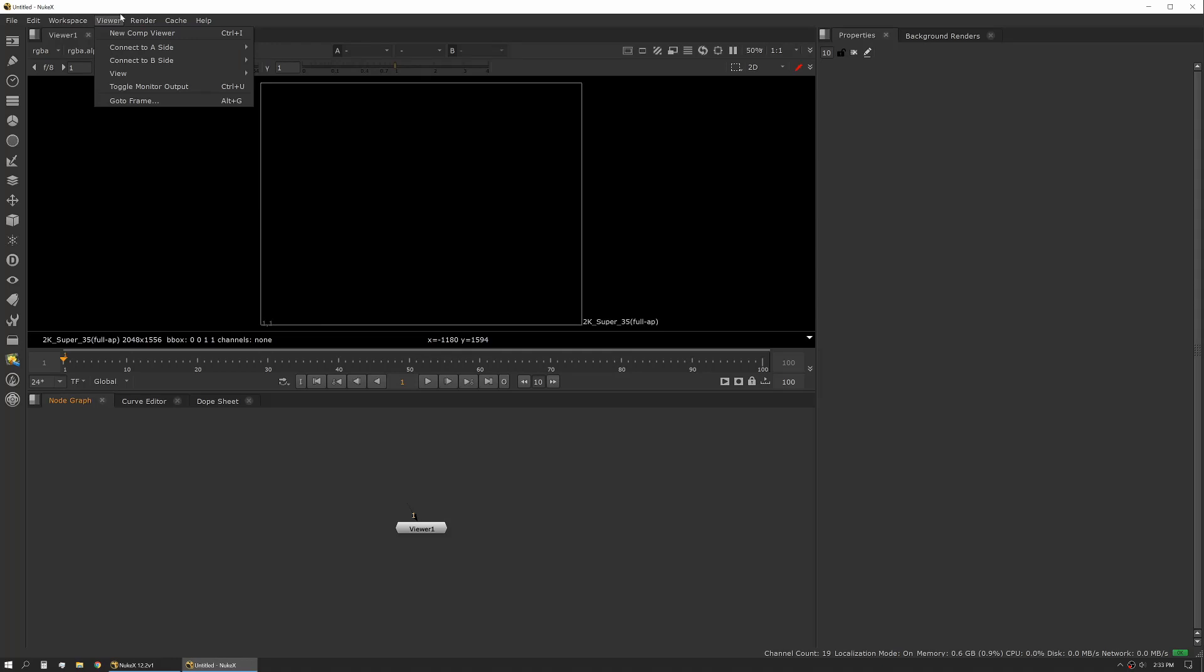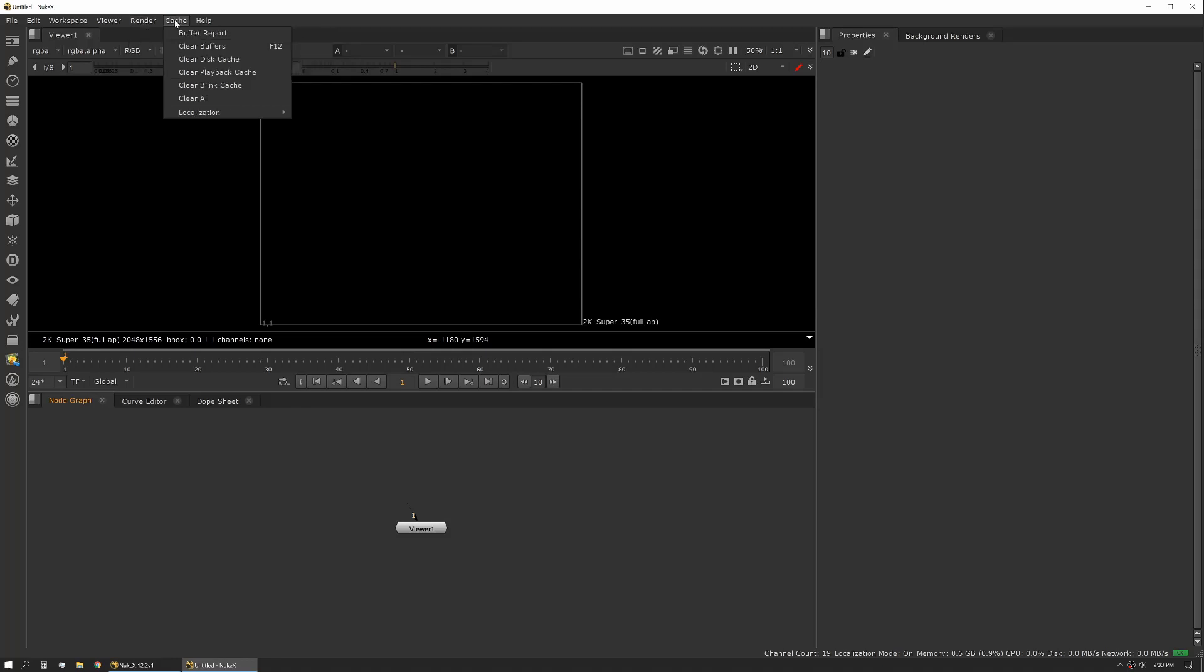Viewer just controls some of the viewer options. Render is what you use if you're working with multiple write nodes at the same time. Cache, this is an important one. This is where you'll clear out all your buffers and cache.